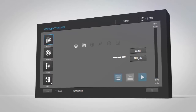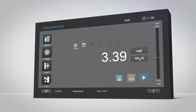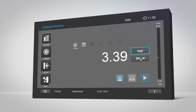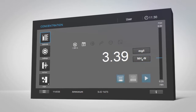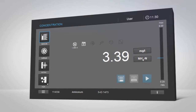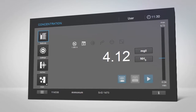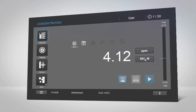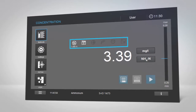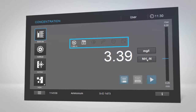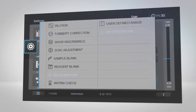The measurement result is displayed in large, easy-to-read characters. Next to it, you will find the unit, such as milligrams per liter, and the citation, for example NH4-N. You can easily customize these by tapping the unit or citation button. The icon bar above the result displays your personal settings, which can be easily adjusted through the settings menu.